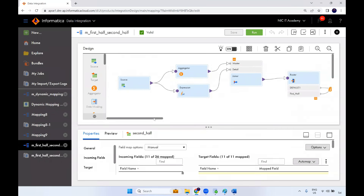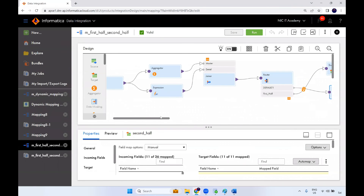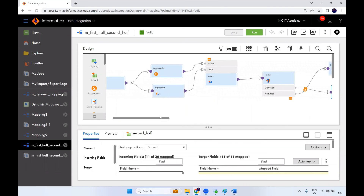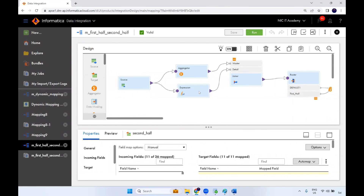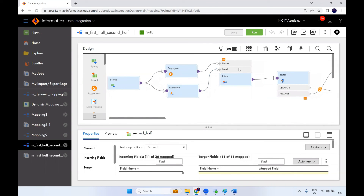This is the complete logic for segregating records into first half and second half. The key learnings are: how to use the aggregator, how to use the expression transformation for sequence generation, and how to join data from the same source qualifier using a dummy port and joiner. This pattern is also useful in real-time projects when you need to count all records.